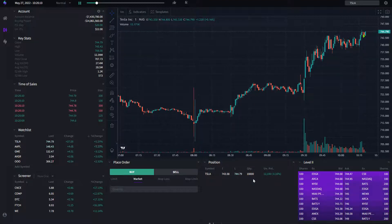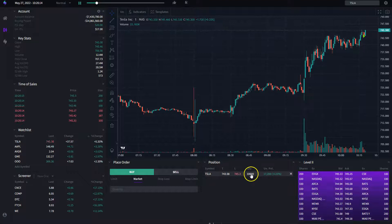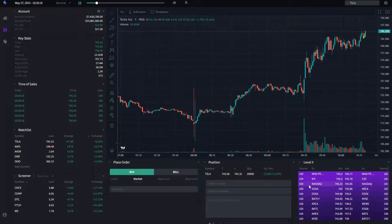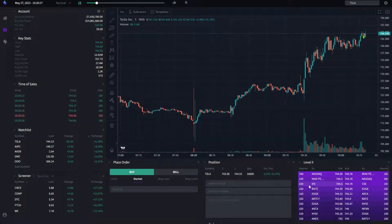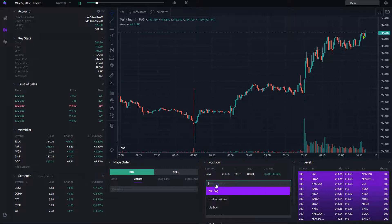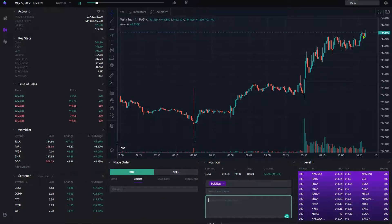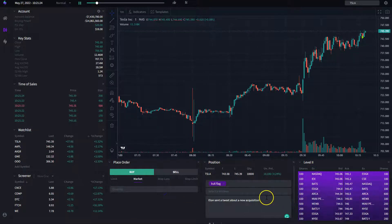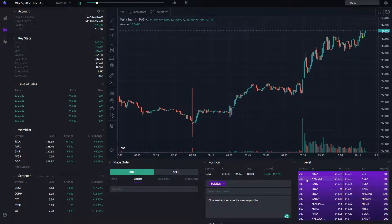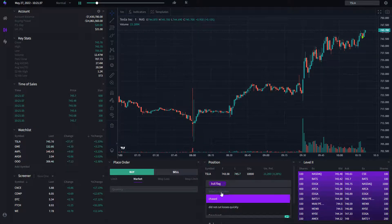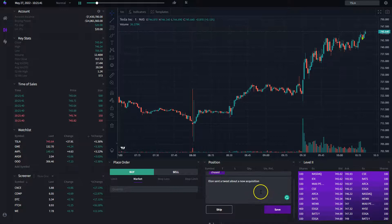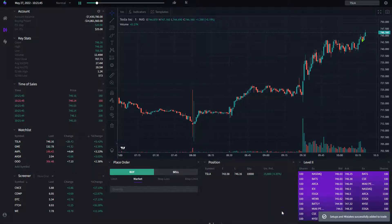Something I want to show you that you don't normally see in other software: you can click on the position, and the system encourages you to enter key statistics about it. Why did you enter into this position? What was your setup? What was your strategy? Let's say this was a bull flag setup. You can also add notes — for example, 'Elon sent a tweet about a new acquisition, that's why I entered the trade.' You can also tag mistakes, like if you chased the stock. Click save and those notes and tags are automatically associated to that position.